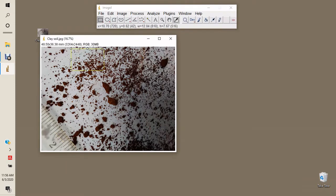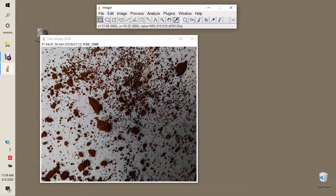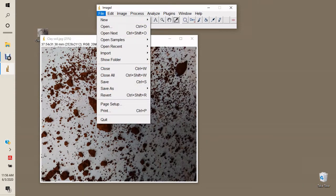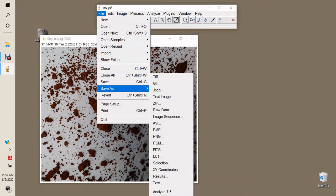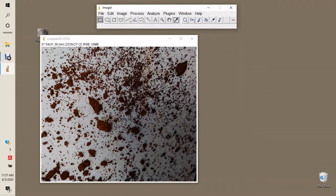Once the scale is set, we select our area of interest on the image and crop it, so we can determine particle size distribution in that region of interest. It is important to save this file as we will use it later, so we save it as 'cropped'.